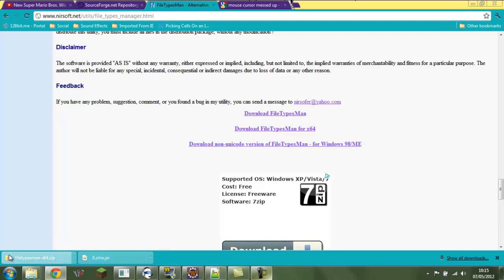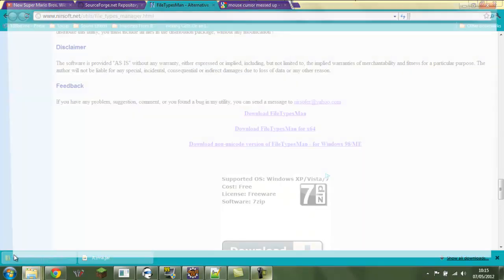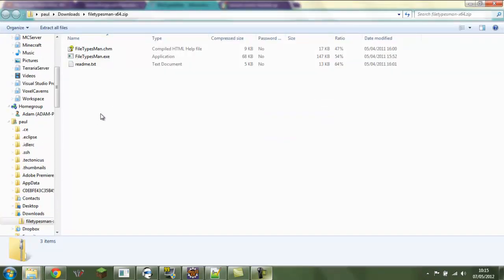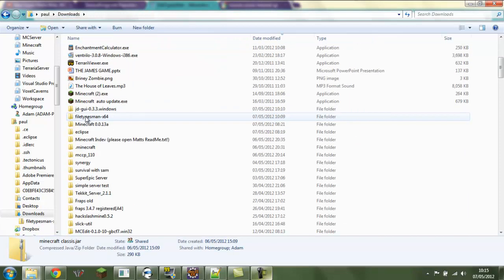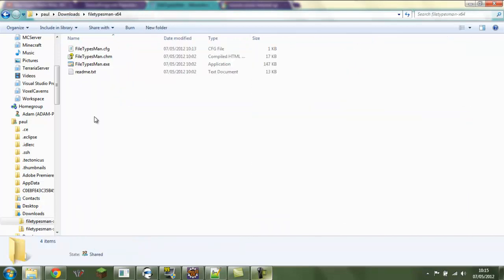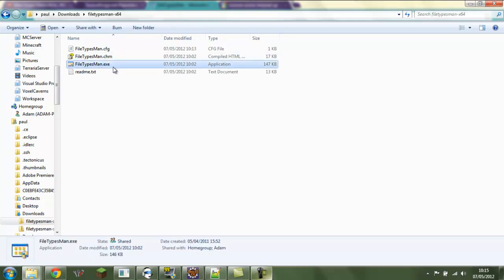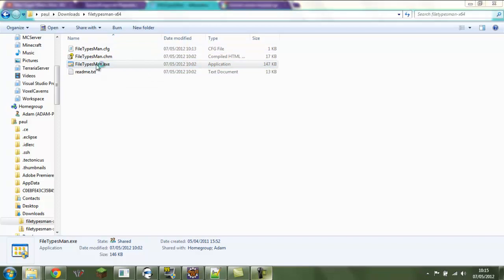It downloads. So as soon as it's downloaded, you want to extract from the zip all files. Ta-da! Your program is now extracted. So what you do is, that's a new file it generates, so you double click it and you press yes.